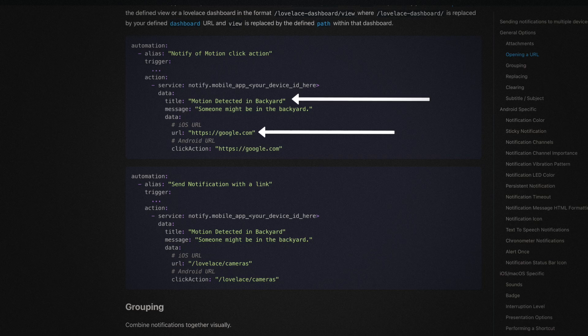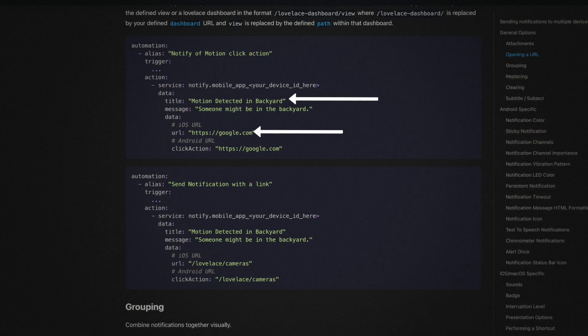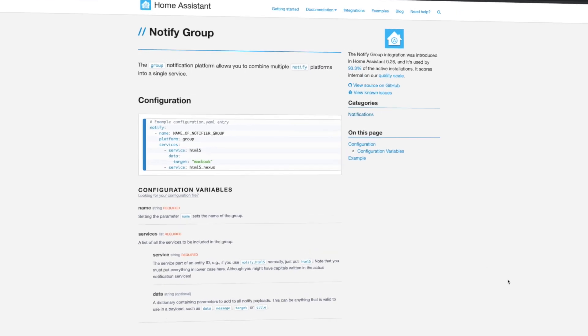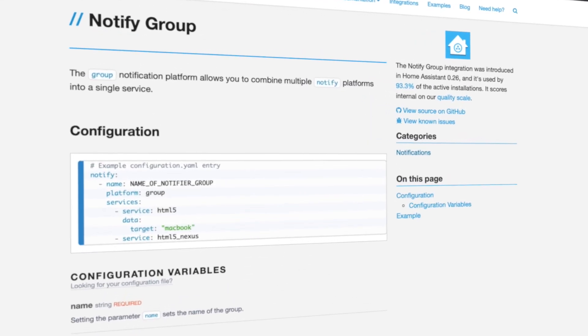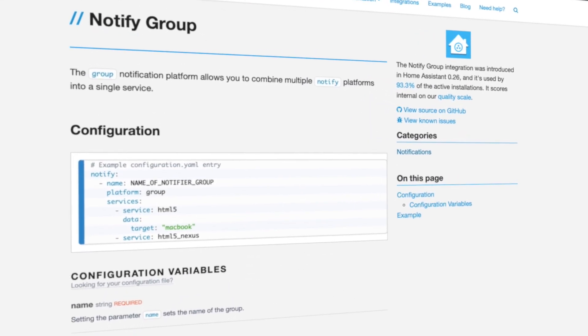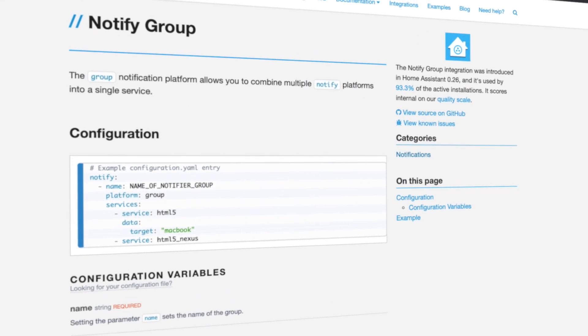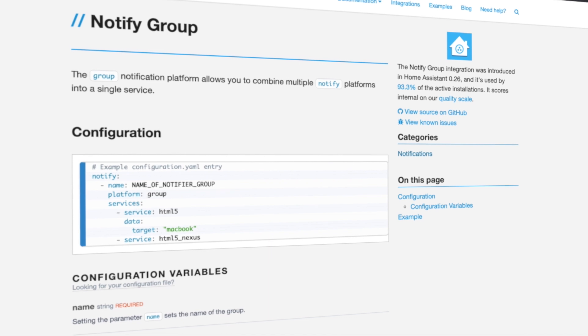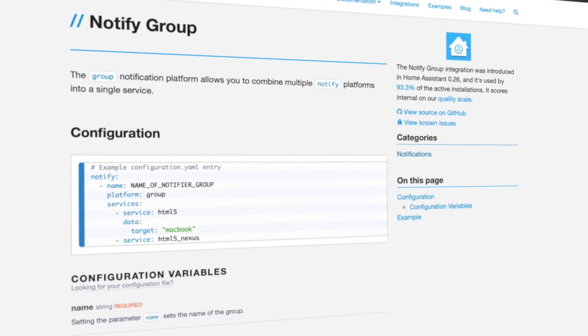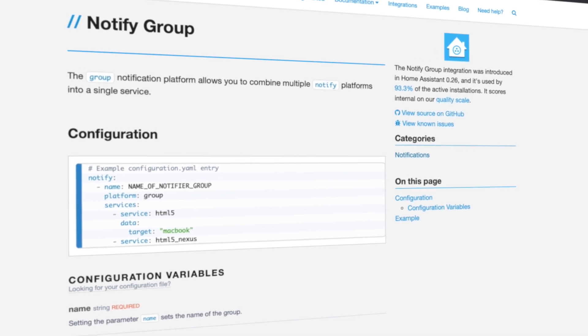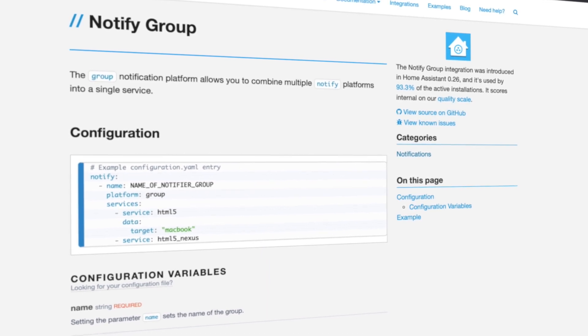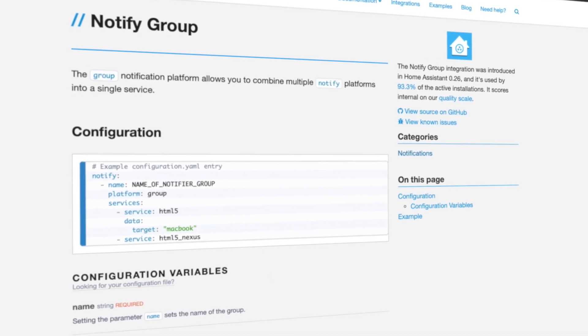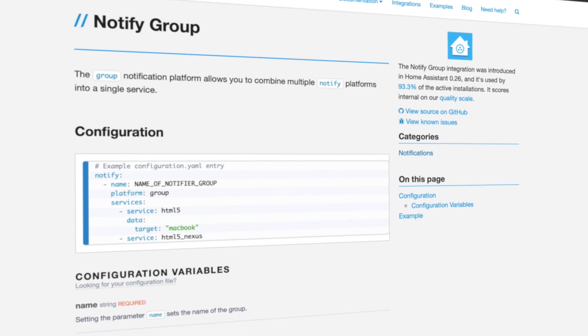But what if you have multiple devices you want to send the same notification to? That's where notify groups come in handy. Notify groups allow you to create a group of notify services and assign an alias to that group. Then you can use that alias to send a single notification to all of those notify services at one time.